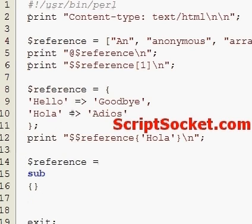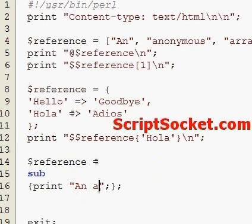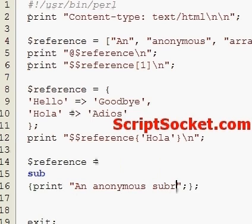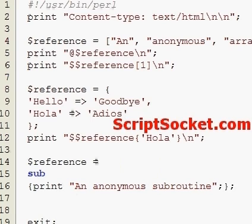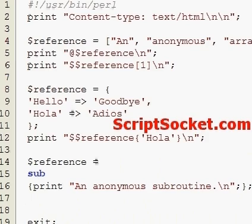After the subroutine we need a colon. An anonymous subroutine. Let's print that out.